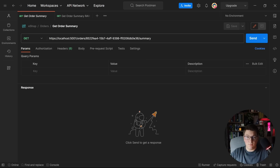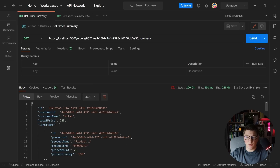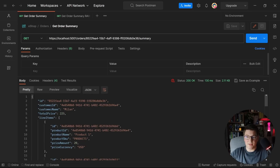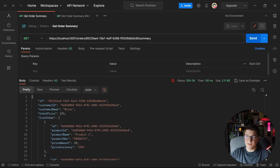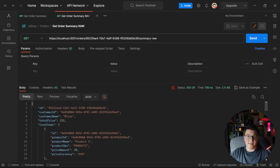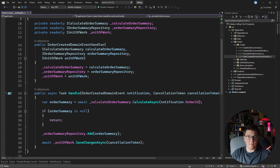To summarize the flow: the create order command handler raises an order created domain event, a respective handler is triggered asynchronously, and a service calculates the order summary, adds it to the repository, and persists it. Let's send a GET request from Postman to the endpoint fetching our pre-computed order summary — we get back a response with customer information and all line item details. The pre-computed endpoint returns around 60-80 milliseconds, while the endpoint that computes all data in memory takes around 100+ milliseconds. If data is read much more often than it is written, using the materialized view pattern really makes sense.